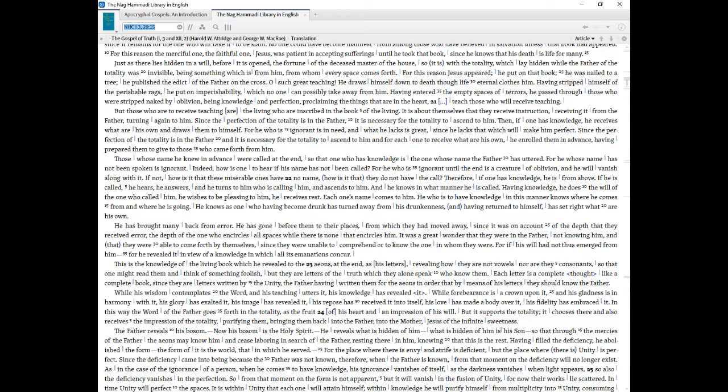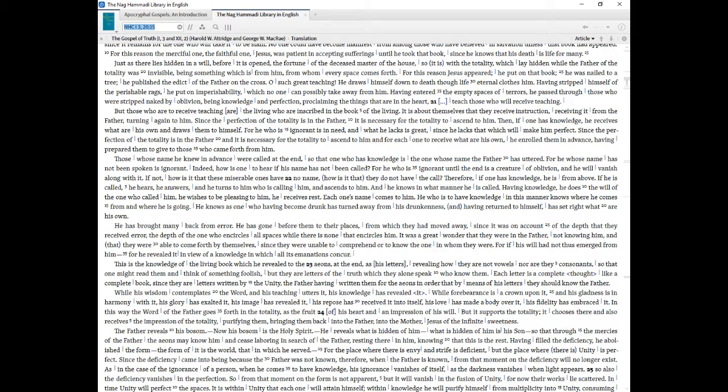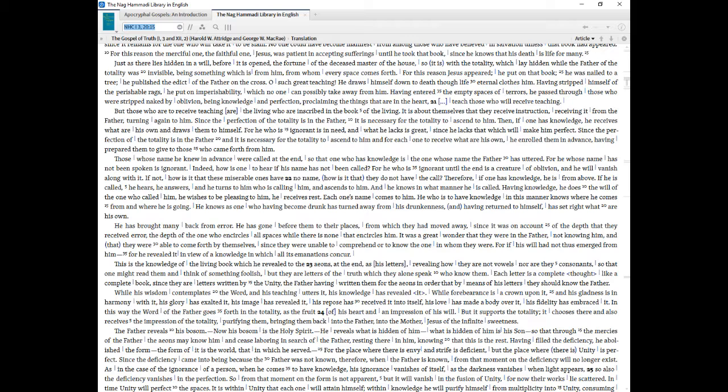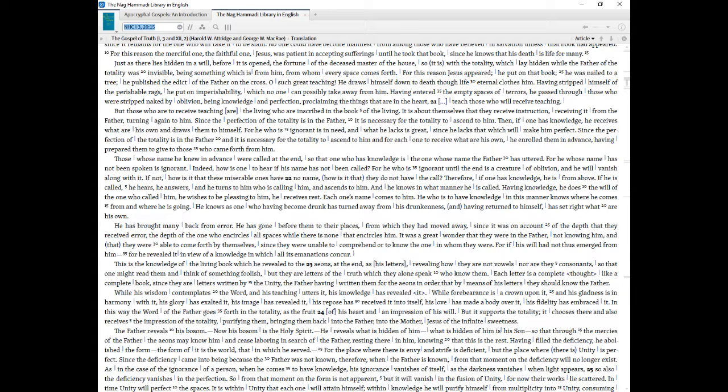Oh such great teaching! He draws Himself down to death though life eternal clothes Him. Having stripped Himself of the perishable rags, He put on imperishability, which no one can possibly take away from Him. Having entered the empty spaces of terrors, He passed through those who were stripped naked by oblivion, being knowledge and perfection, proclaiming the things that are in the heart. Teach those who will receive teaching. But those who are to receive teaching are the living who are inscribed in the book of the living. It is about themselves that they receive instruction, receiving it from the Father, turning again to Him. Since the perfection of the totality is in the Father, it is necessary for the totality to ascend to Him.